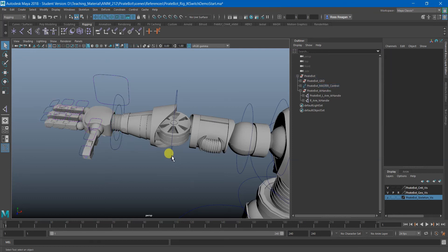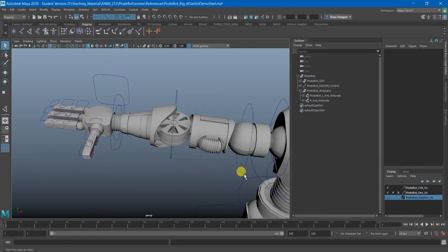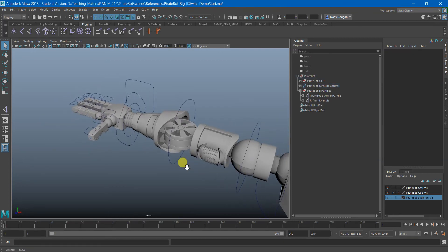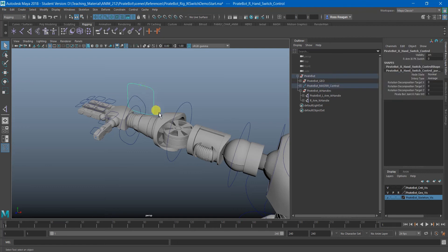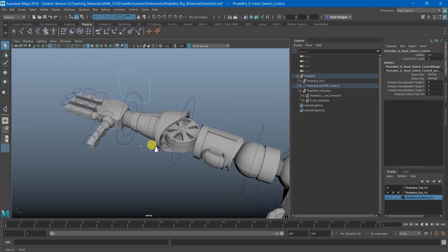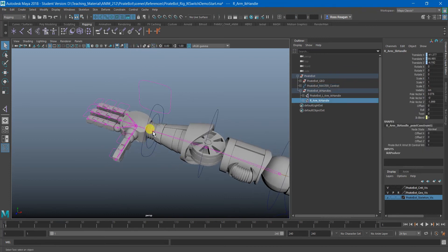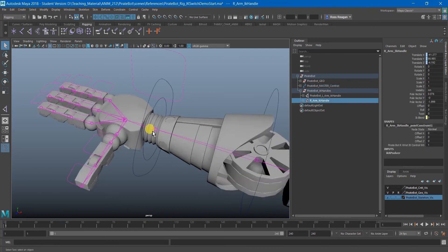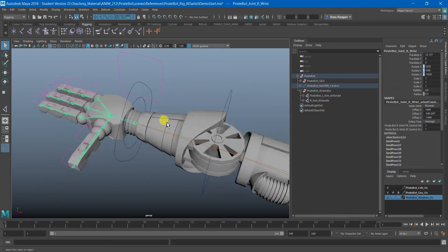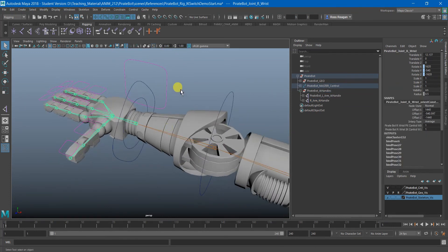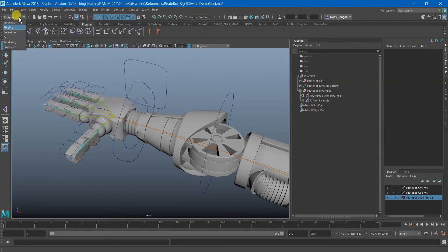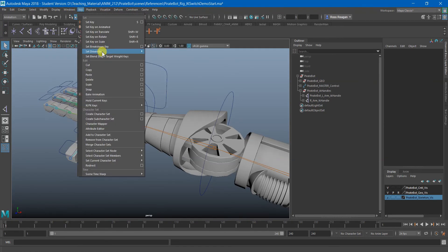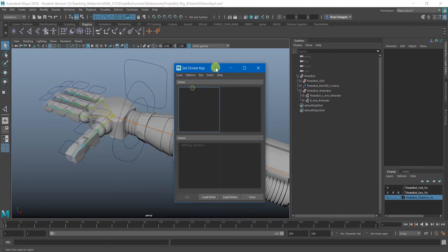So I'm going to set everything back to zero. So the other thing that we need to do before this is done is we need to also factor in the Orient constraints that are currently fighting for control over the wrist. So for instead of the connection editor, what we'll use here is the Driven key set up.